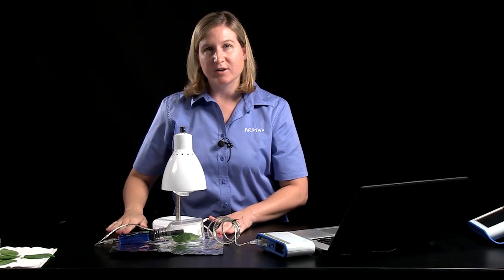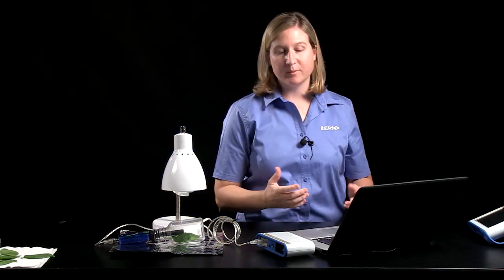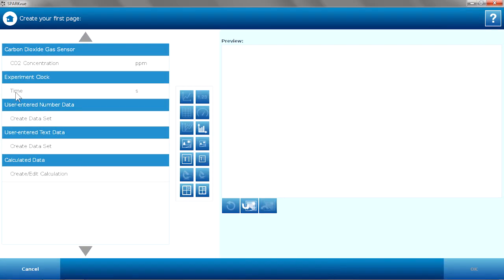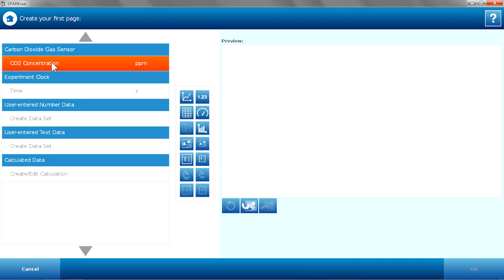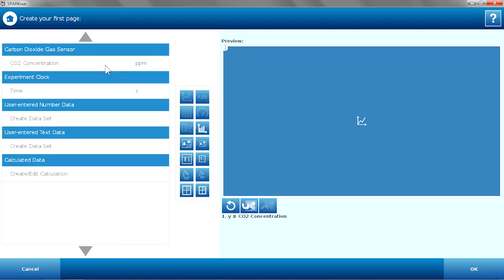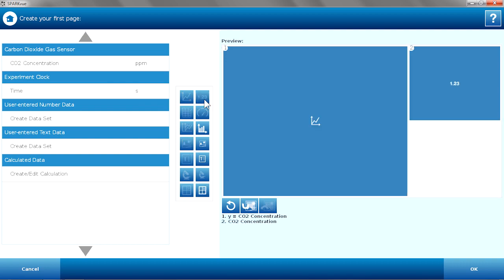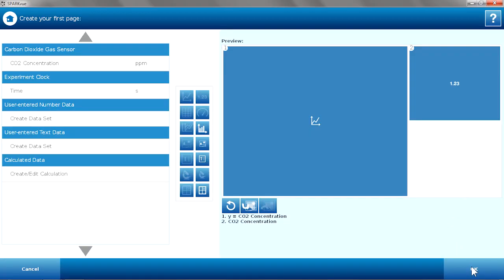Before I begin data collection, I need to open or build a page in the SparkView program. I'll choose Build. My carbon dioxide gas sensor is listed, and I'm going to click on CO2 concentration. I want to create a graph display, so I'll click on the graph. I'm also interested in a digits display of CO2 concentration, so I'll select the number button as well. That gives me both a graph and a parts-per-million digits display as data is collected.